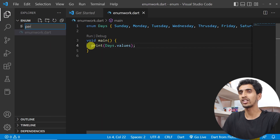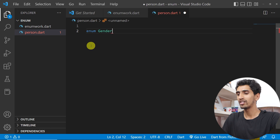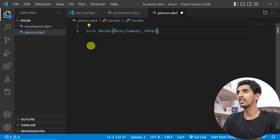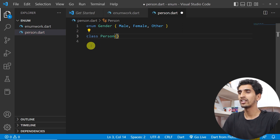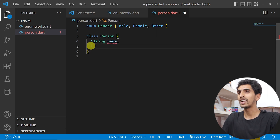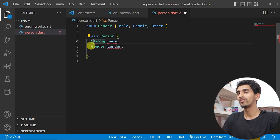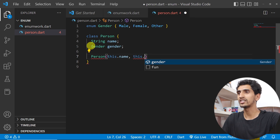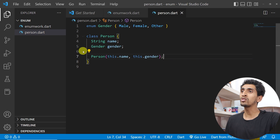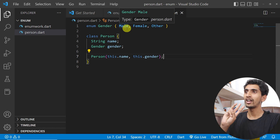I'll create a class called Person. First I'll declare an enum 'Gender' with values: male, female, other. Then I'll create a class Person with fields 'String name' and 'Gender gender', along with a constructor 'Person(this.name, this.gender)'. In the gender field, you can only pass one of the three values: male, female, or other.